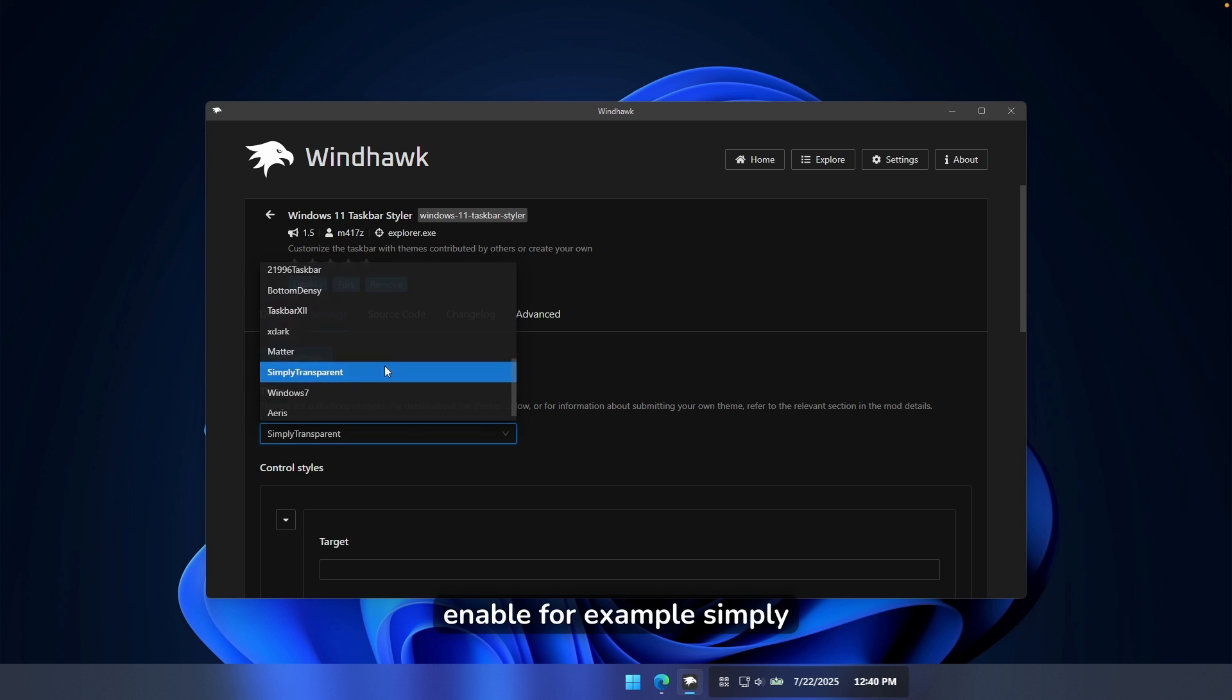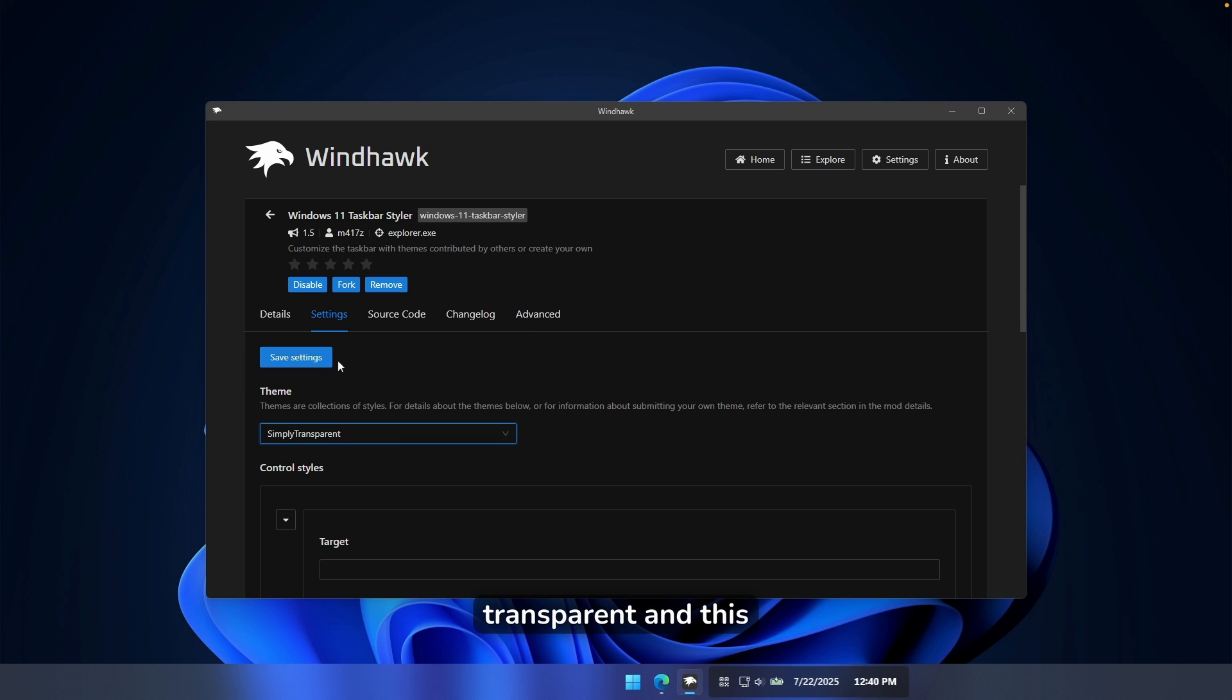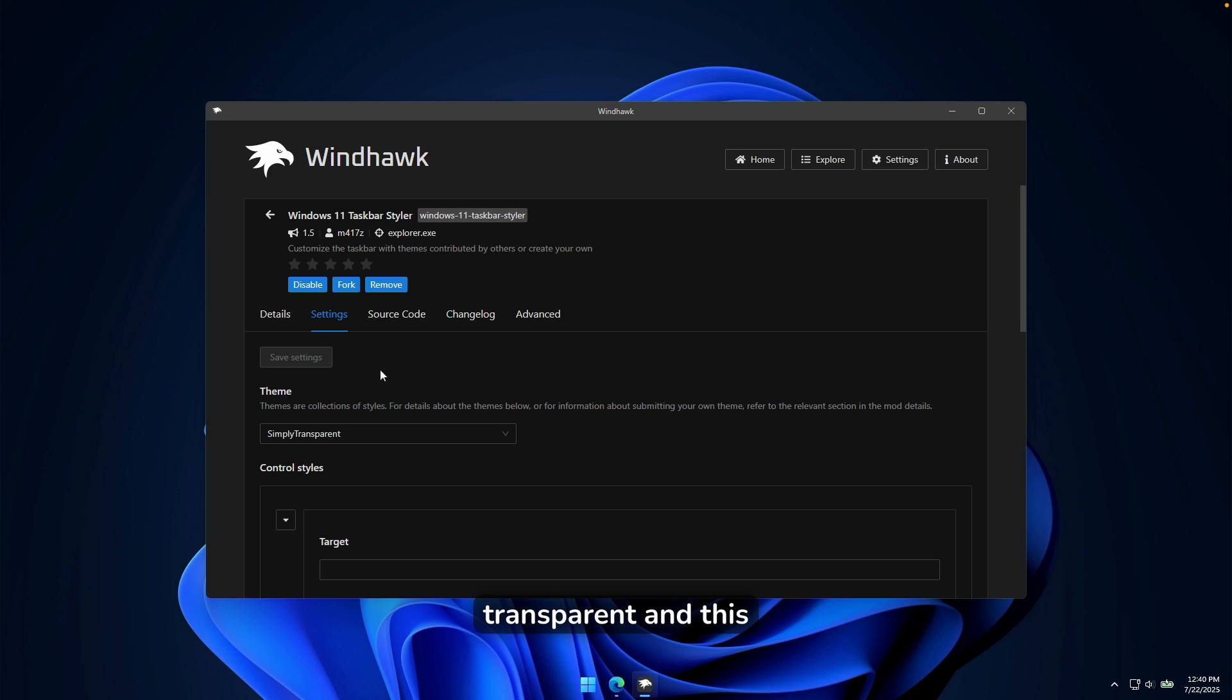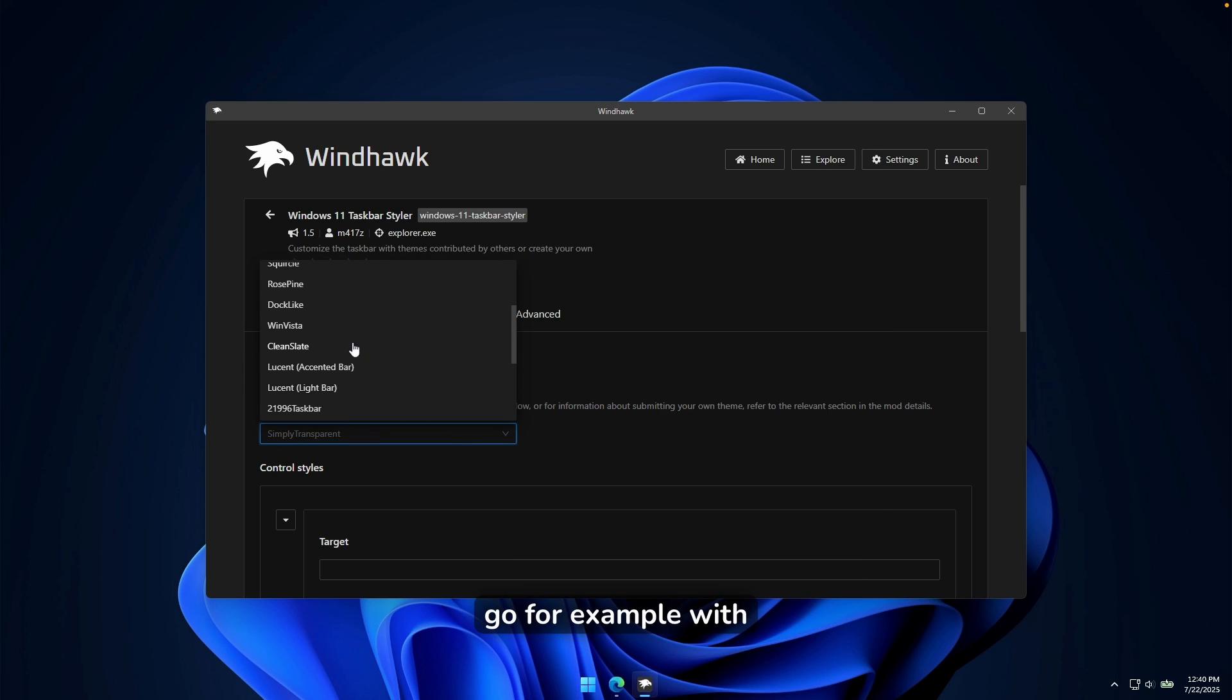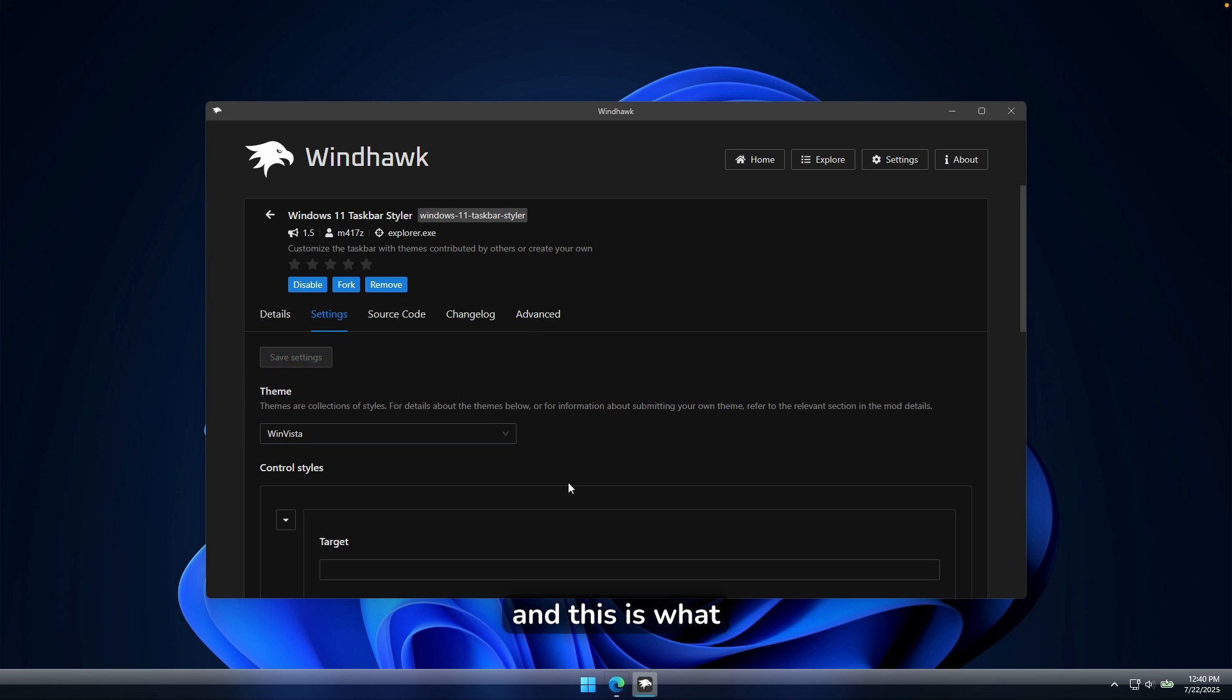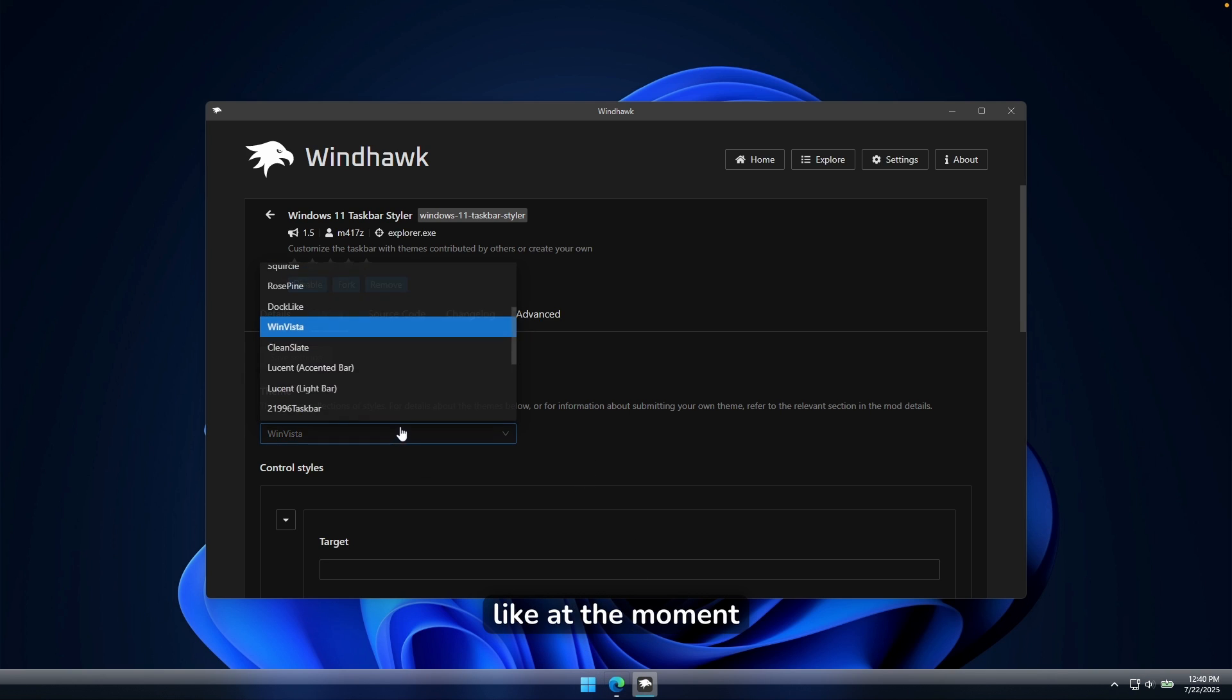Now you can also enable, for example, simply transparent. And this is how my taskbar looks like right here. Now we can also go, for example, with the Windows Vista. And this is what my taskbar looks like at the moment.